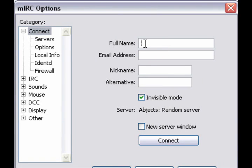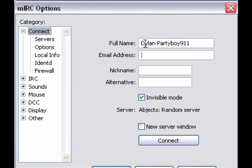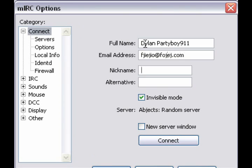For full name, it doesn't really matter. I'm just going to put Dylan Partyboy911. For email, it doesn't really matter. So we're just going to do blah, blah, blah at blah, blah, blah dot com.